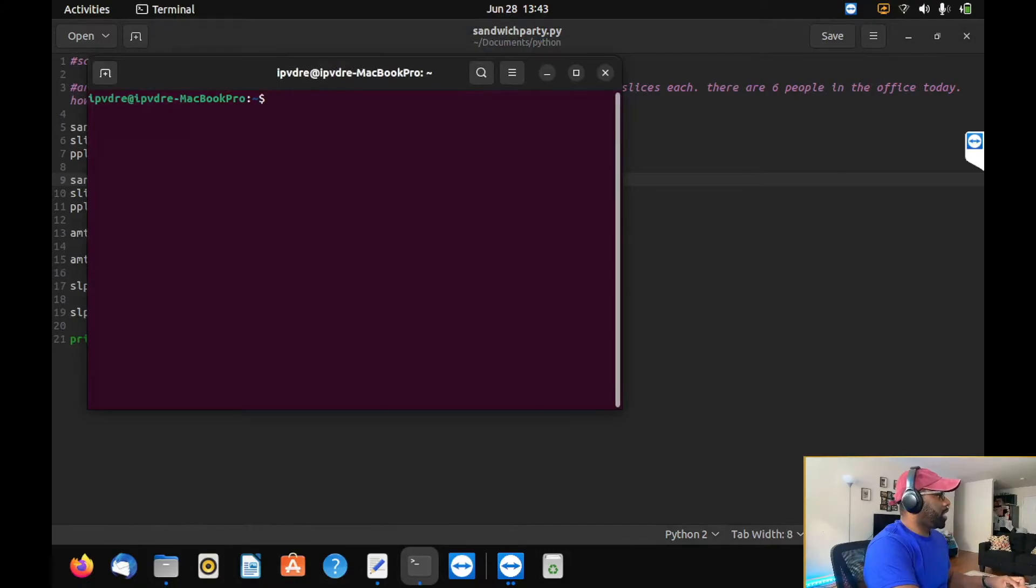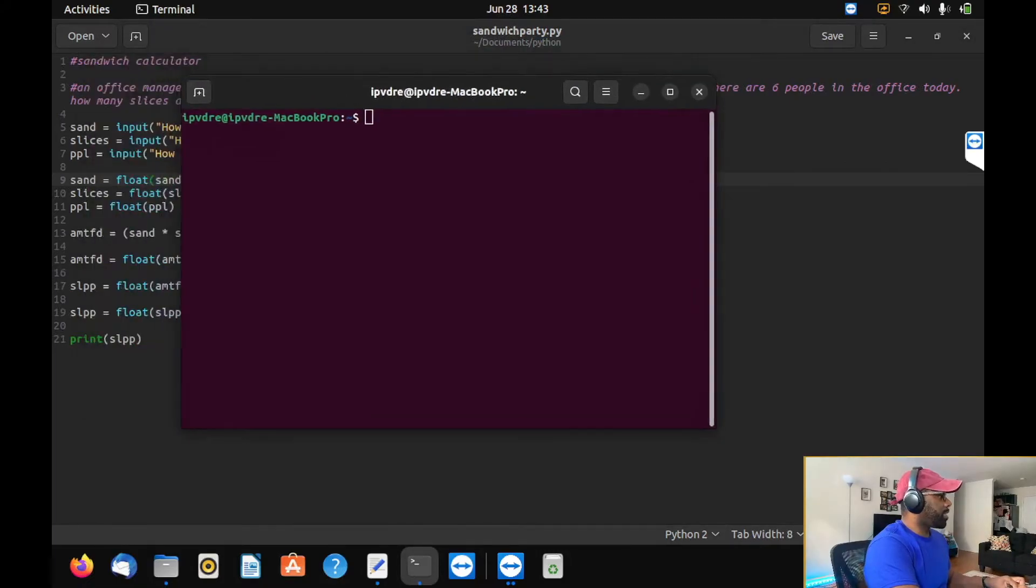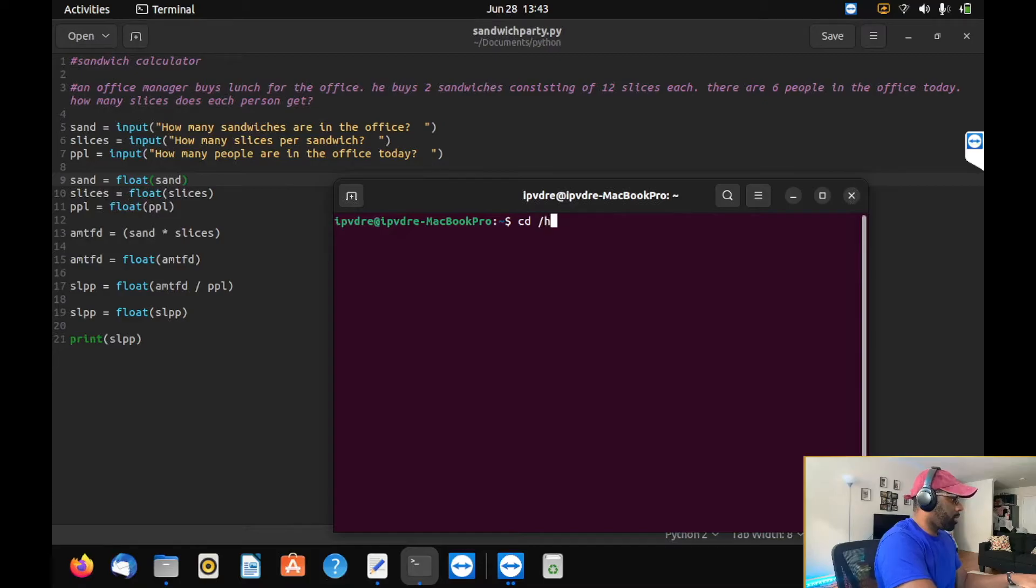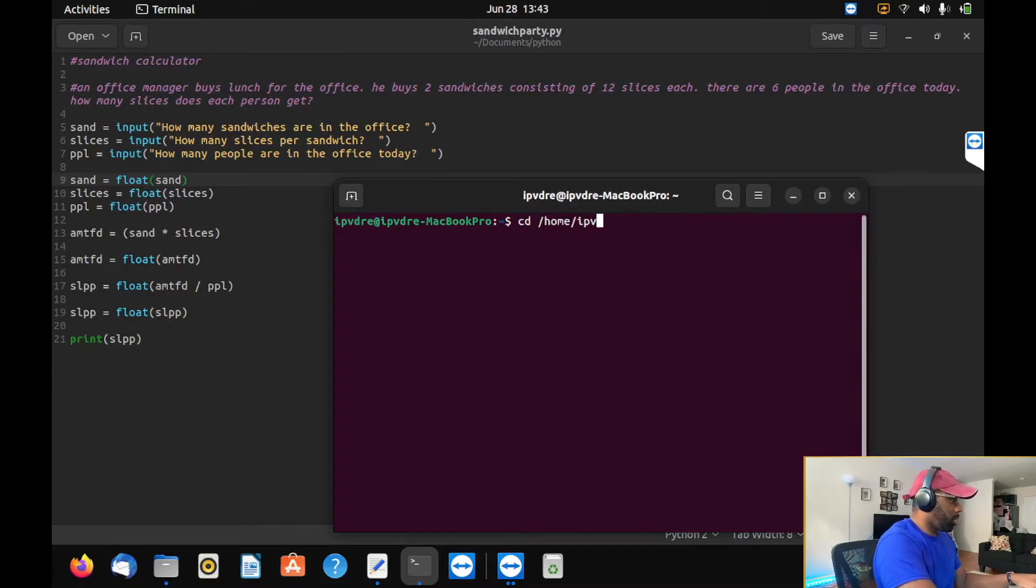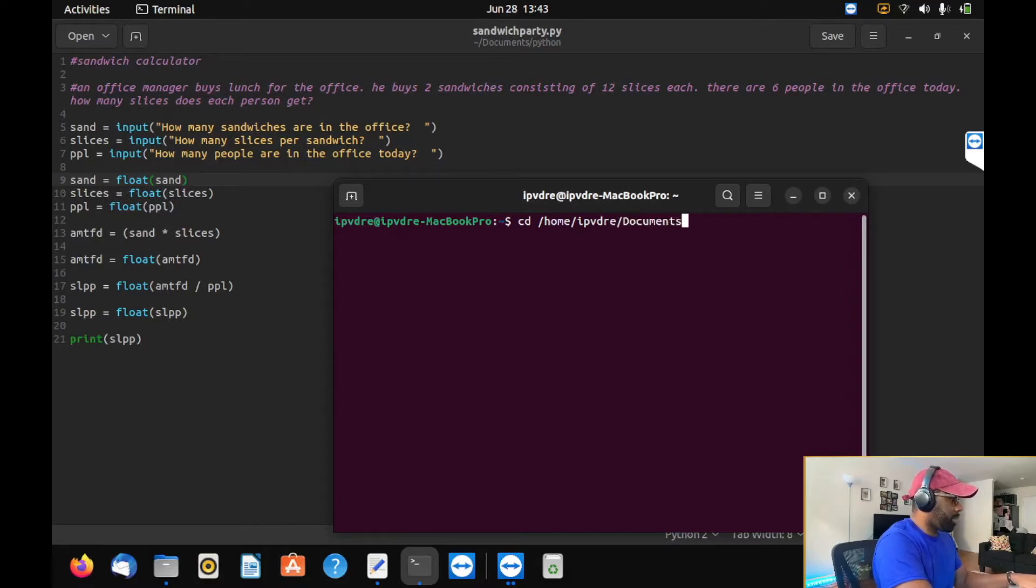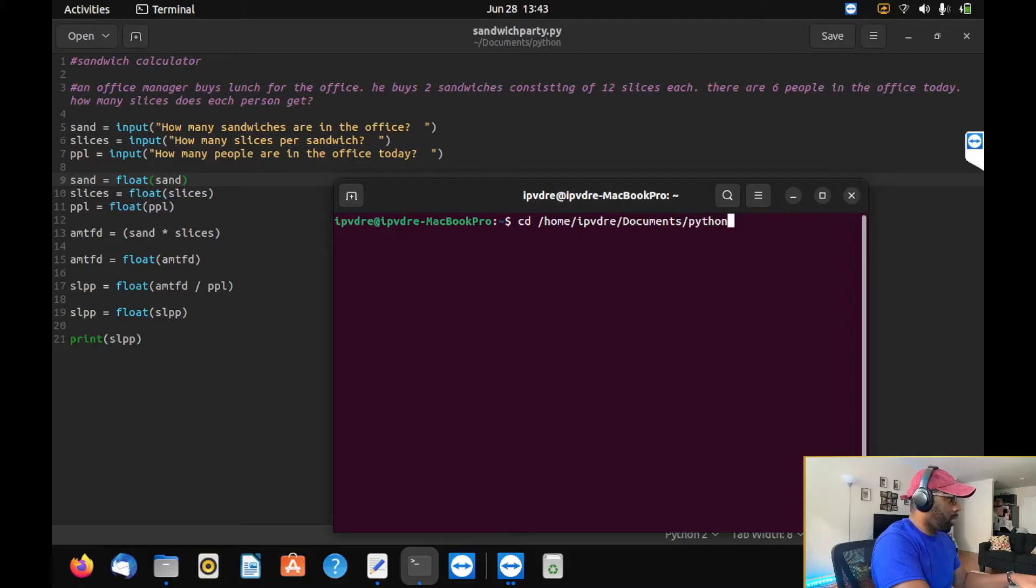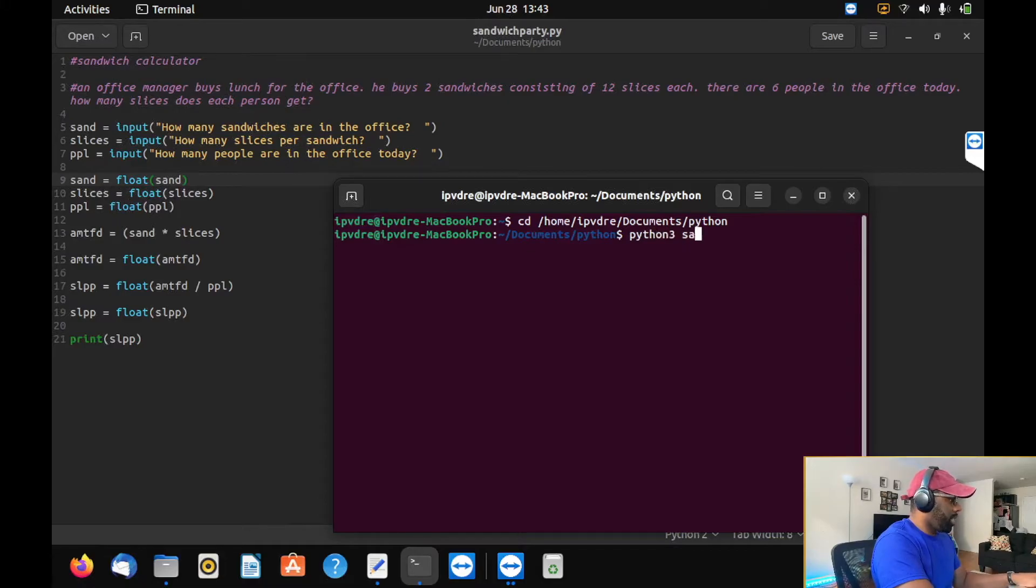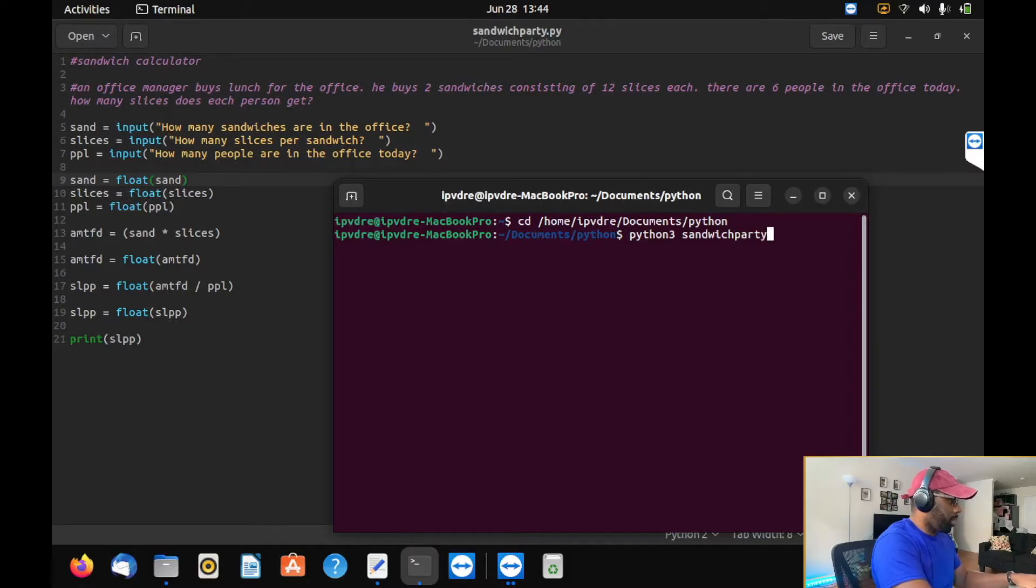For some reason, I think maybe I'm typing this wrong. Let's see if I can navigate to it. It's probably not going to work because every time I try to navigate to my folder, it won't allow me. I think I'm probably type— Oh, it actually let me do it. Okay. Python three. What did we name it? Sandwich party. Sandwich party dot py.